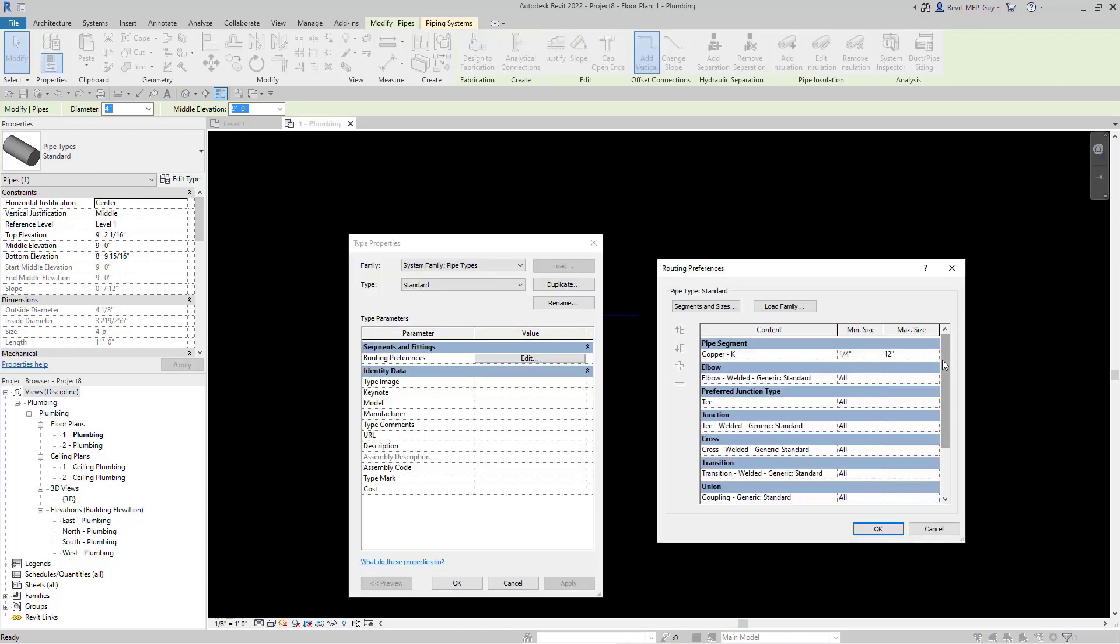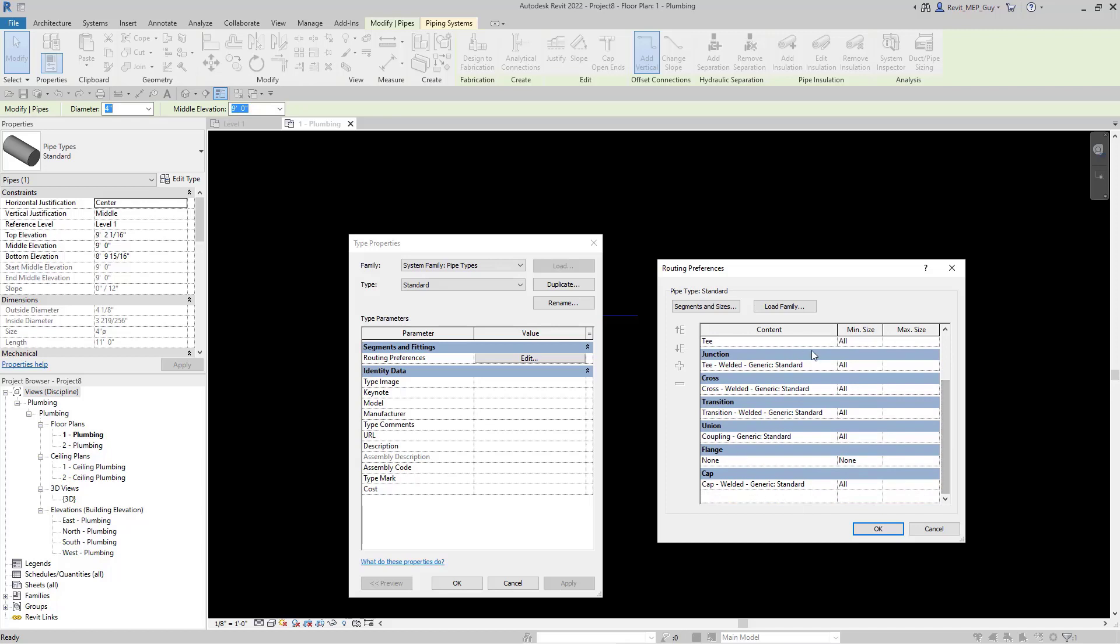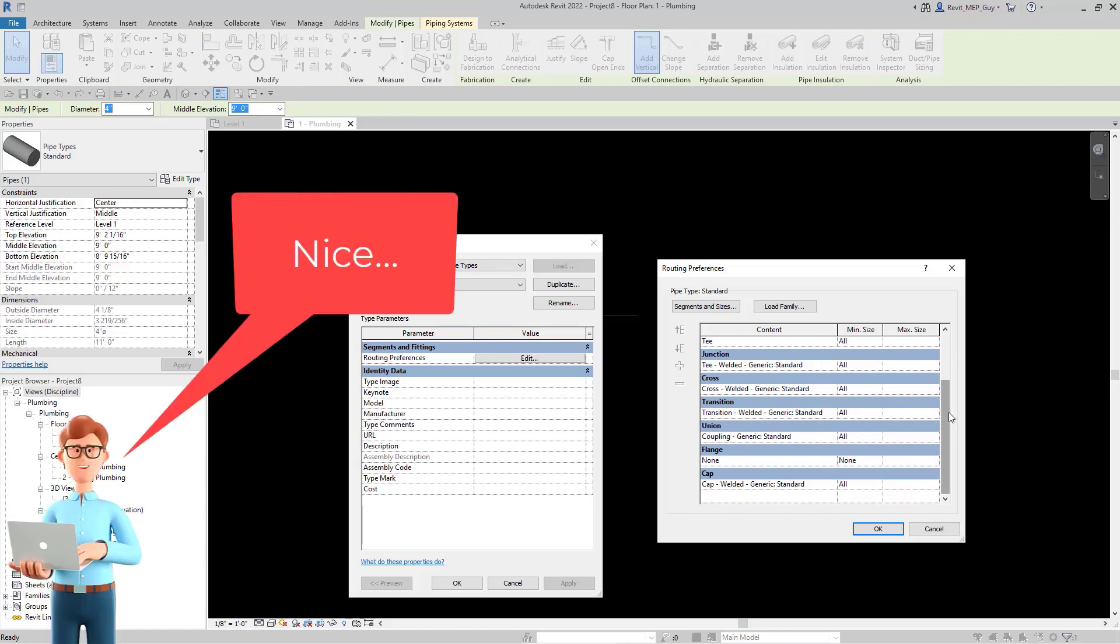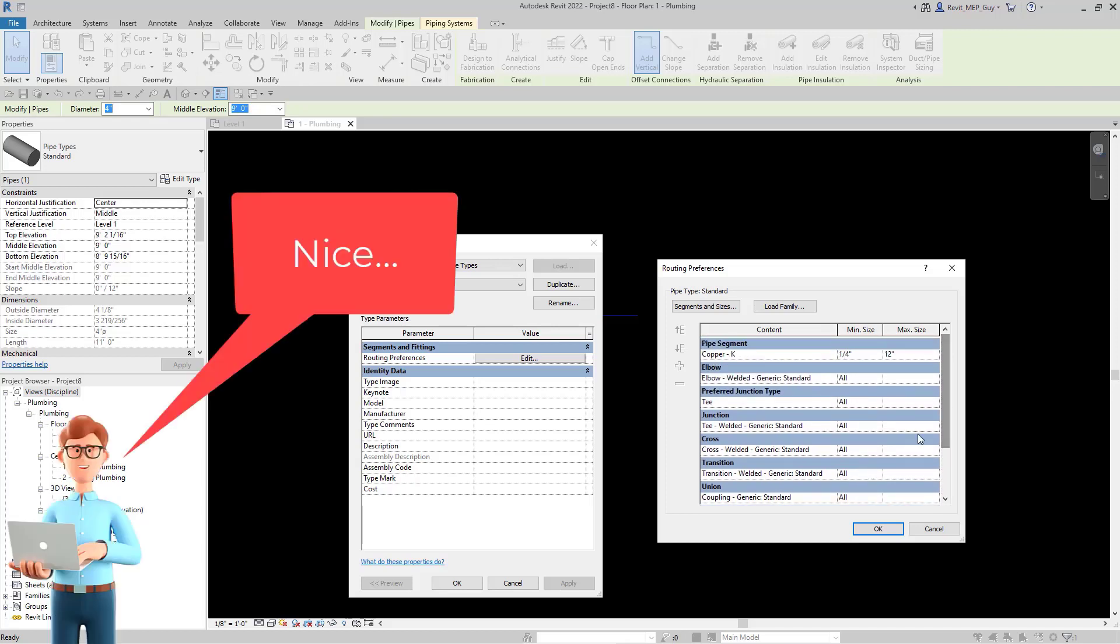Let's select this pipe and we'll check its routing preferences. Hit edit. As you can see, this pipe is made of copper K and it also has all of these fittings that are standard fittings associated with the pipe. Let's hit ok.